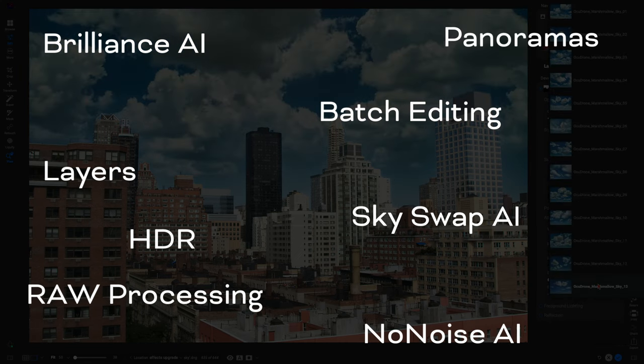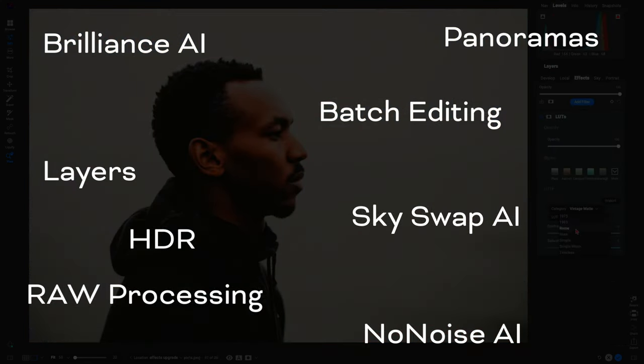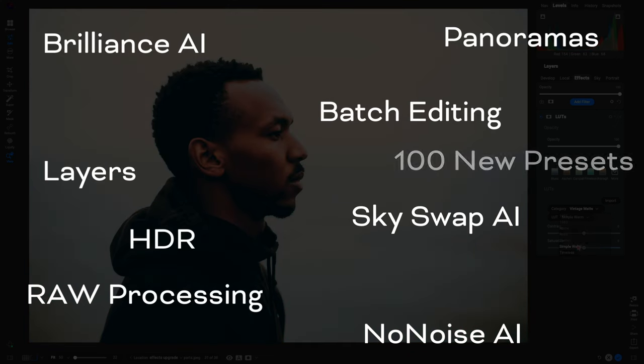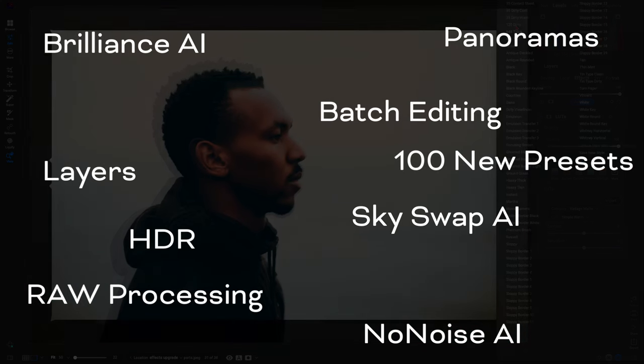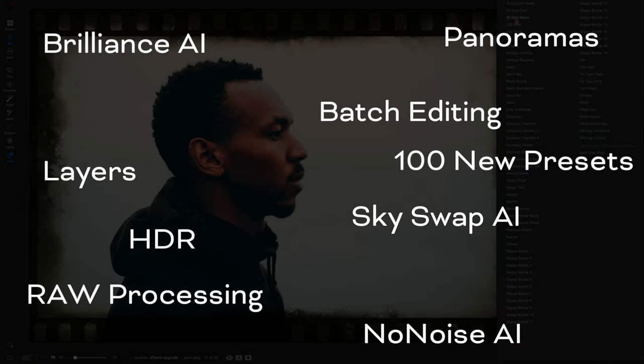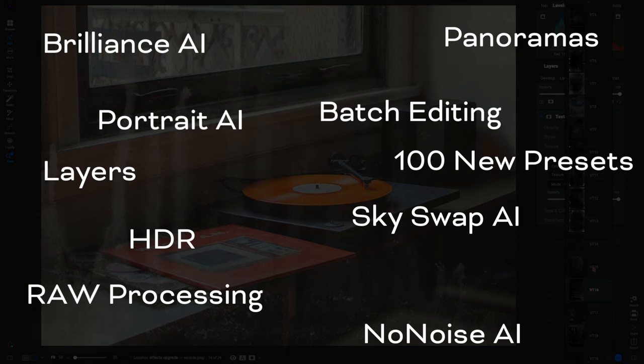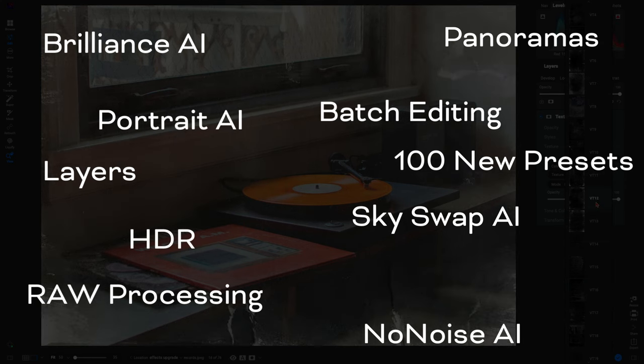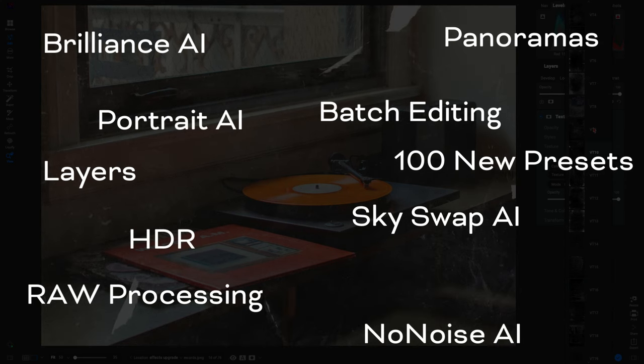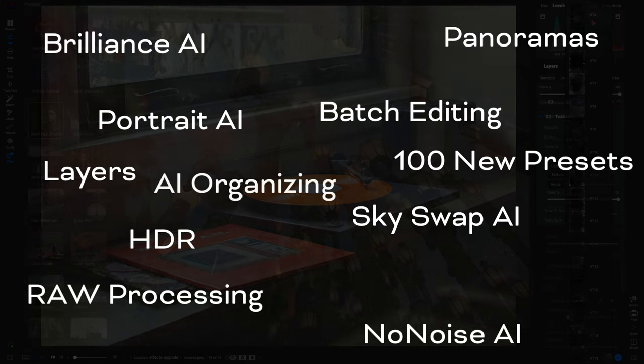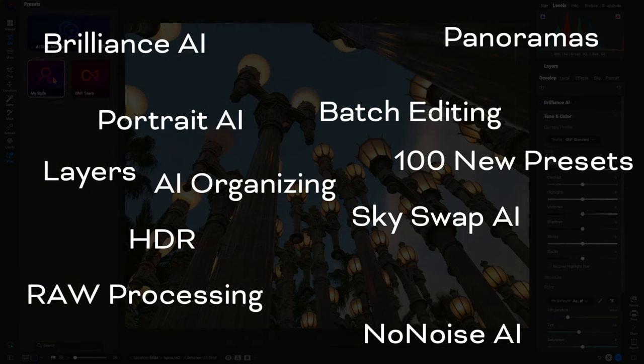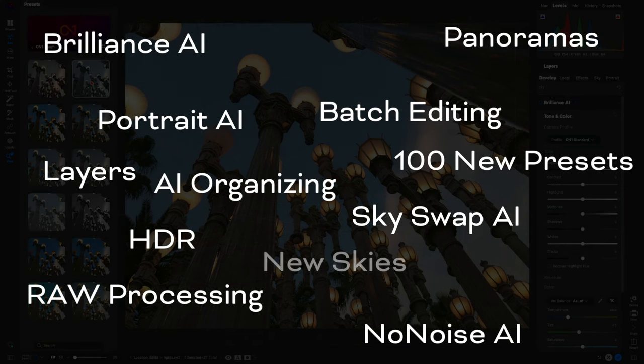layered editing, AI organizing, batch processing, and more, On1 Photo Raw allows you to easily bring your photography to life. Plus, with On1 Photo Raw Max, enjoy seamless workflows alongside Lightroom and Photoshop, ensuring a smooth editing process across all of the platforms that you use.